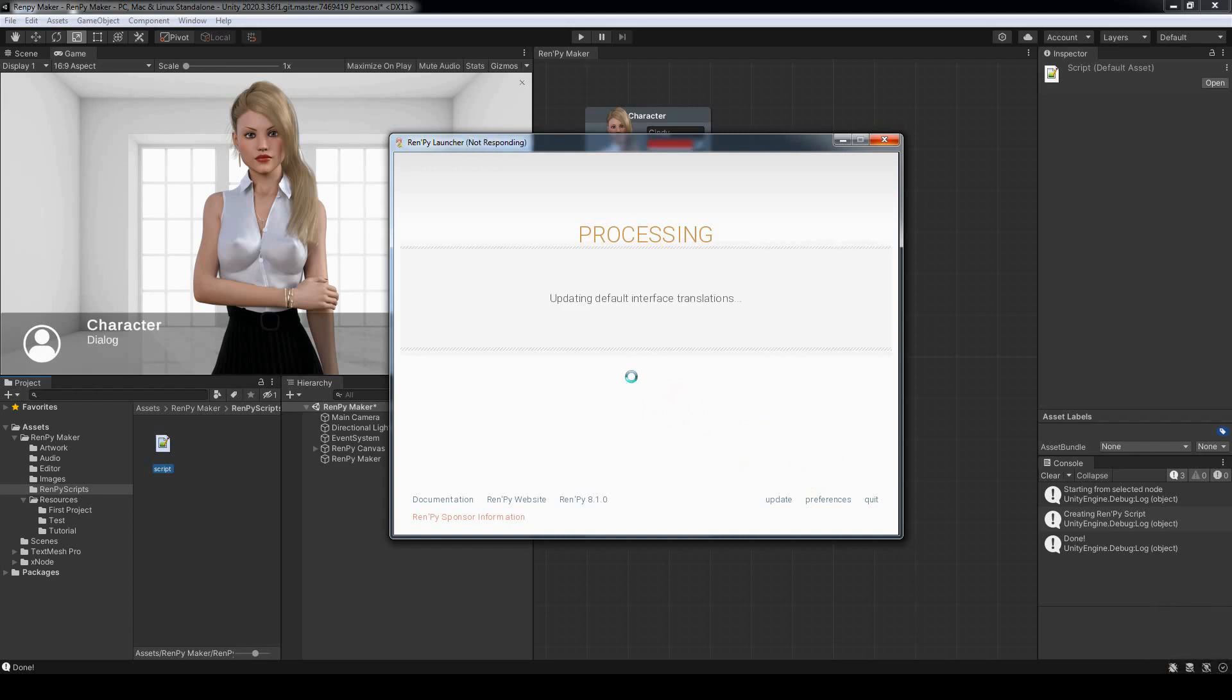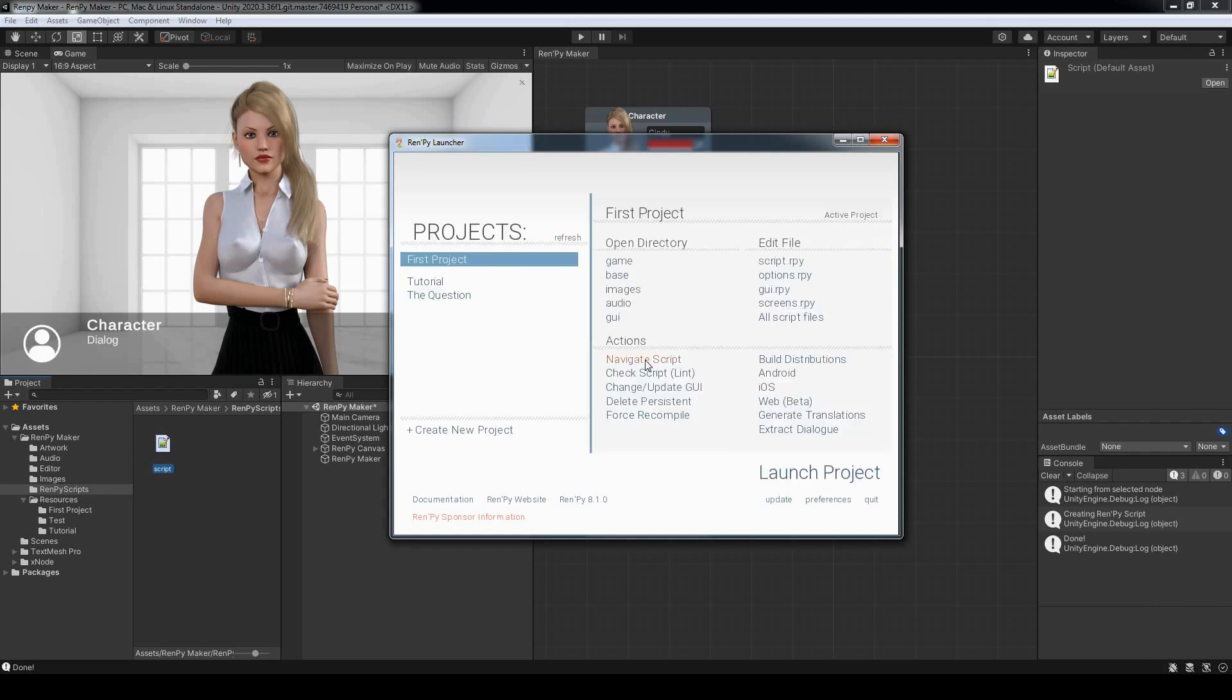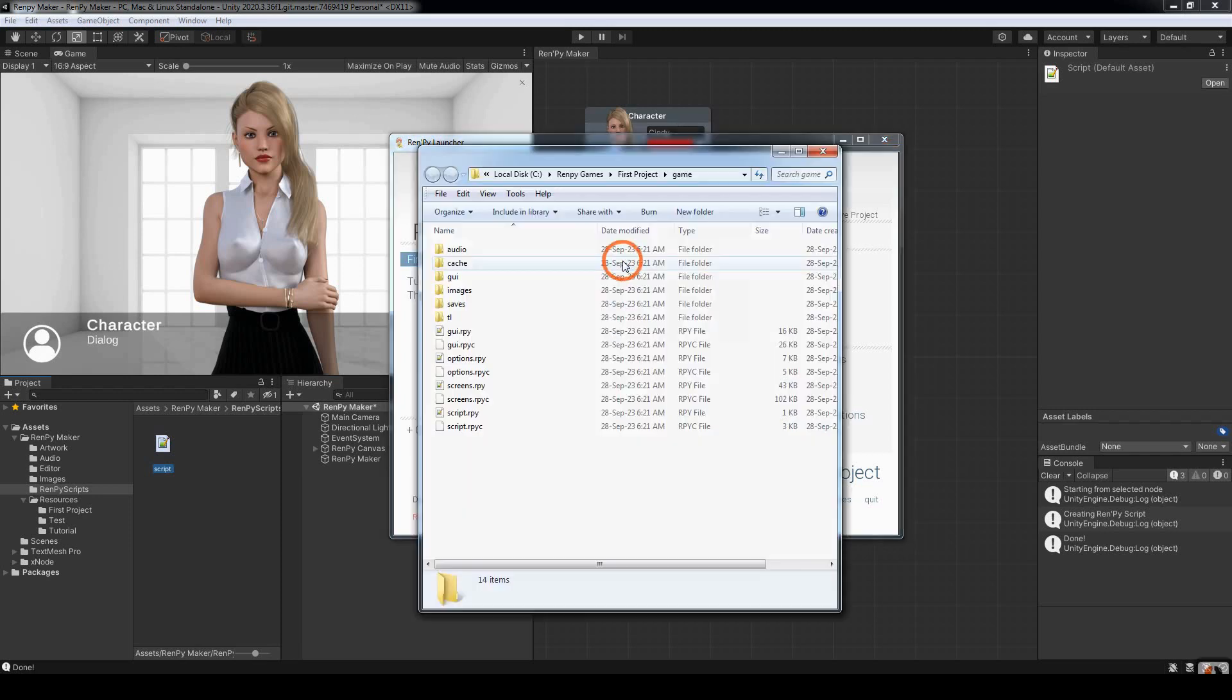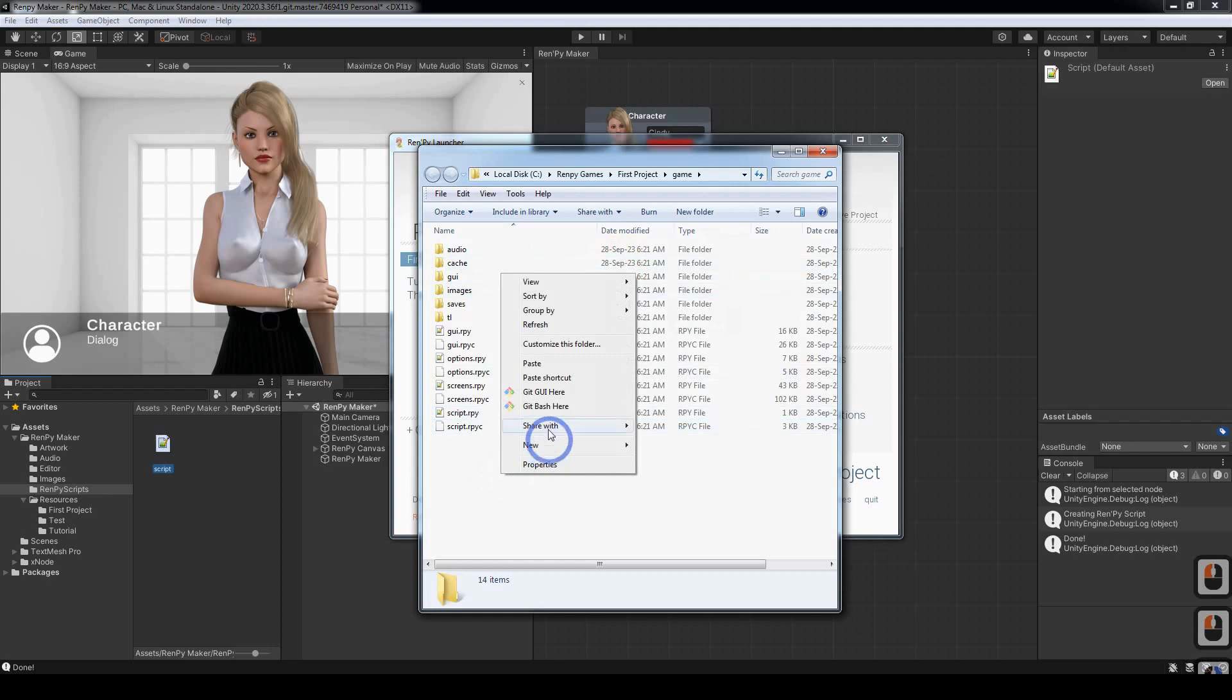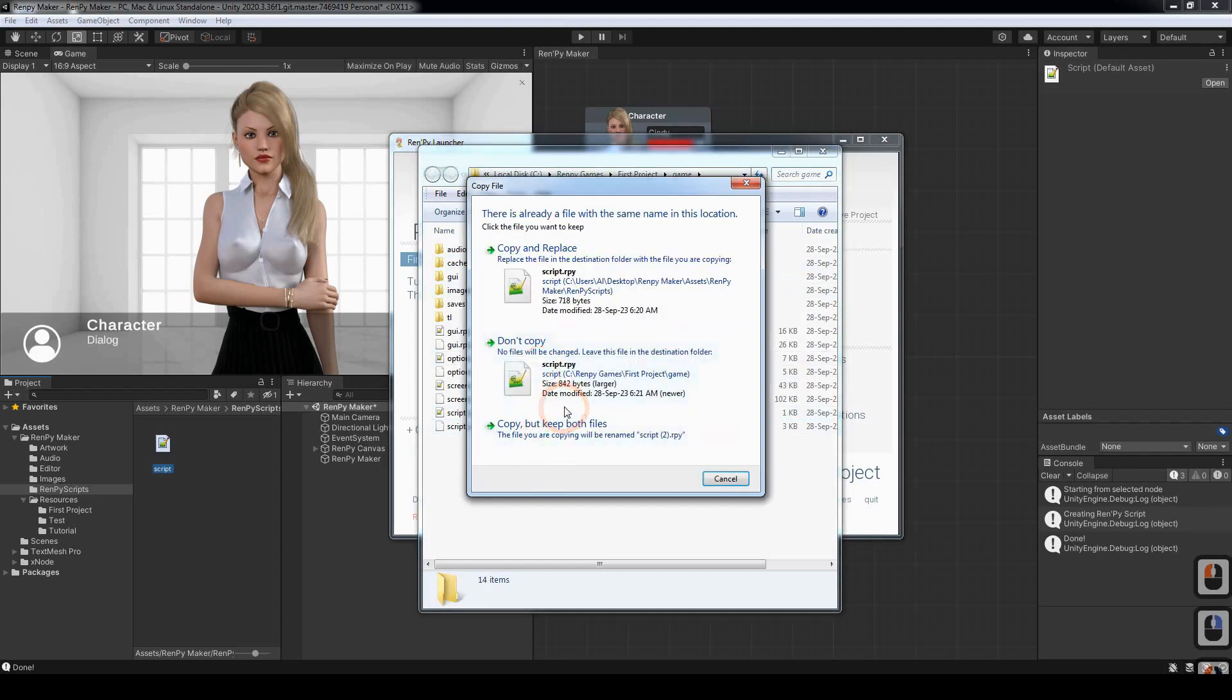After a short while, it'll create our new project. There we go. And we can open up the folder for our novel by clicking on Game. It's already got a script in there. So I'm going to right click and paste the script that we copied. I'm going to replace it.